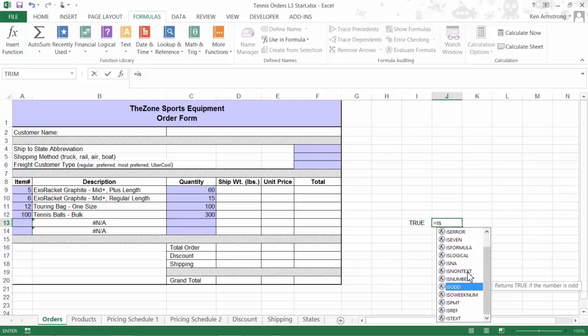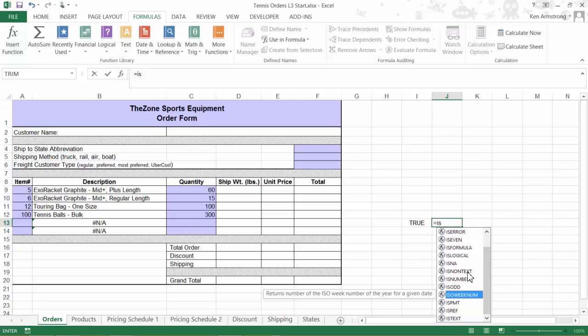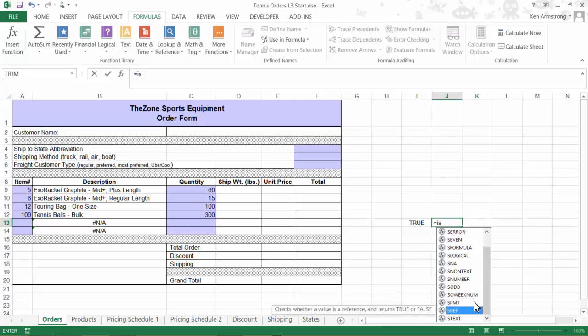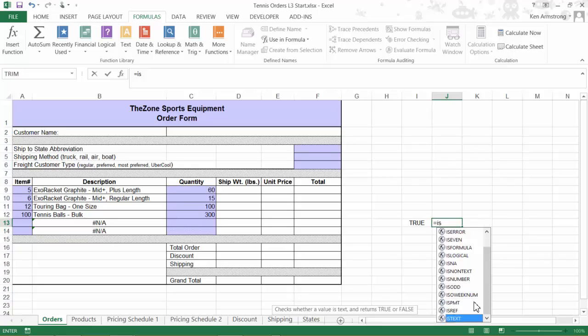Remember, this ISOWEEKNUM formula is not really an IS function, so we really don't have 14 functions here, we just have 13. This function just happens to start with the letters IS, so it shows up on our list. We'll get into this ISPMT function in lesson 6, and we finally have the ISREF reference and ISTEXT functions to see if a cell is a reference or is a chunk of text.